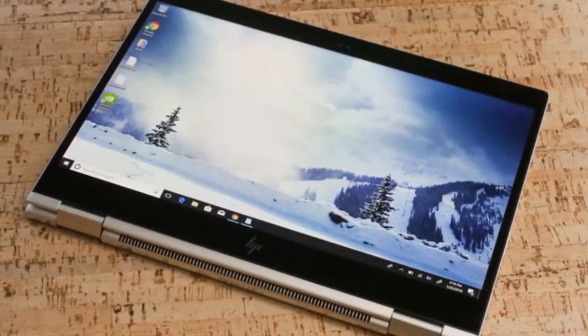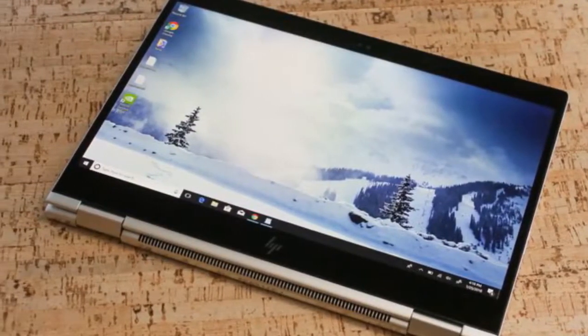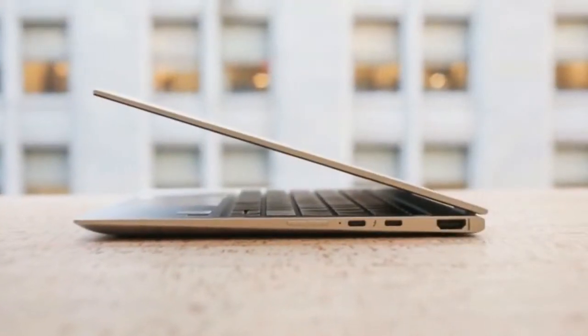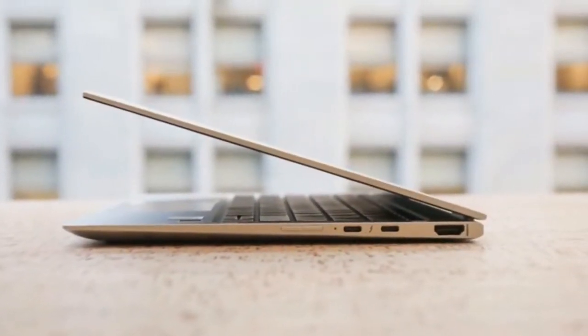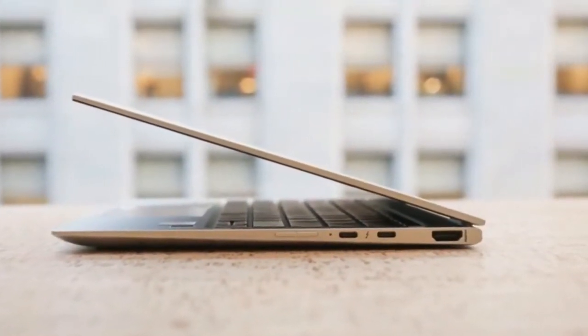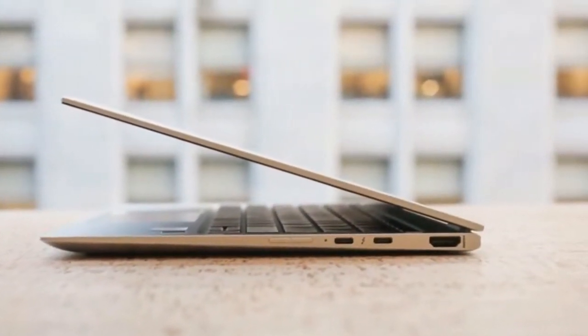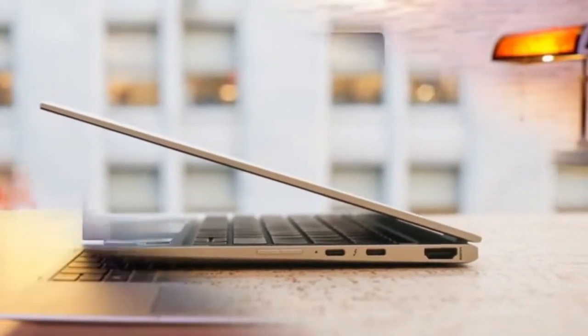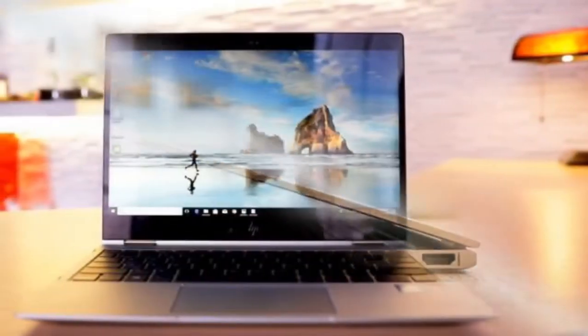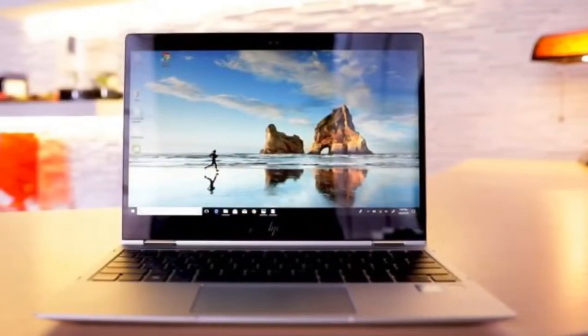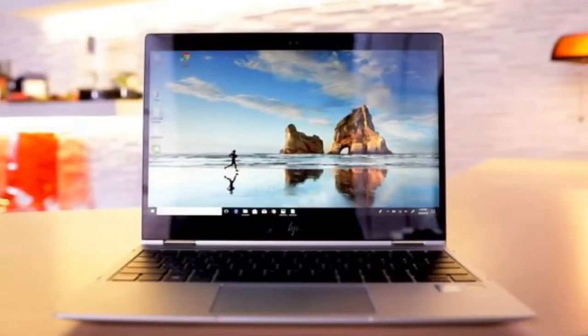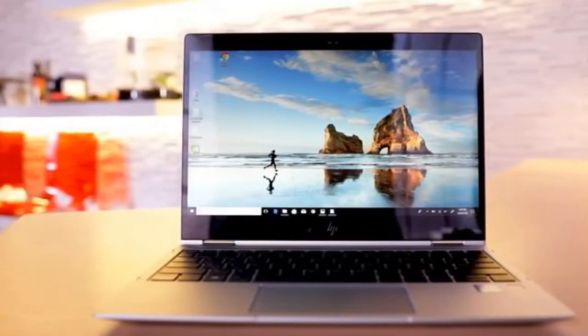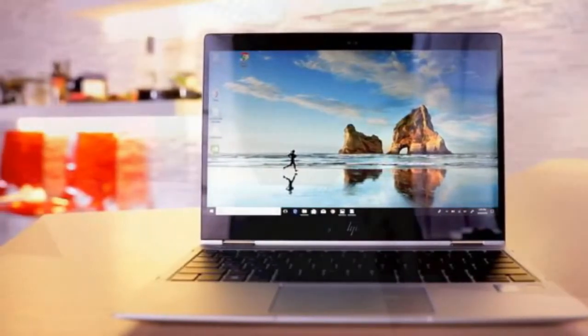Small and solid, the EliteBook line has always been one of my favorite business-slash-consumer crossover choices. The design is slim and sharp and can pass for a premium version of Apple's 12-inch MacBook, but with more corporate security features, more customization options, and better processors.